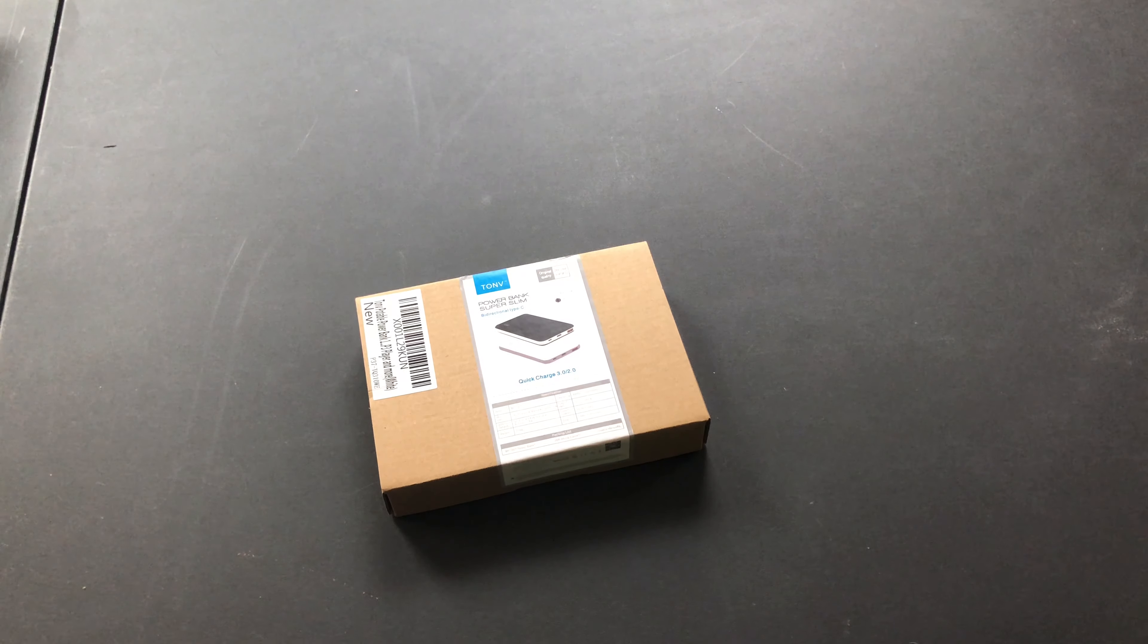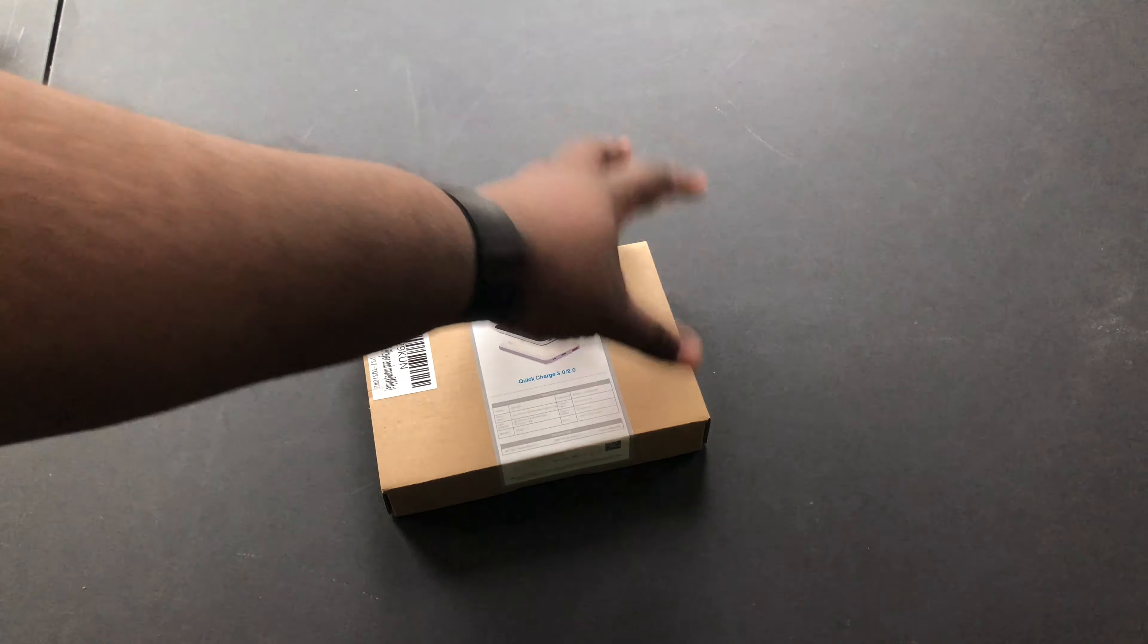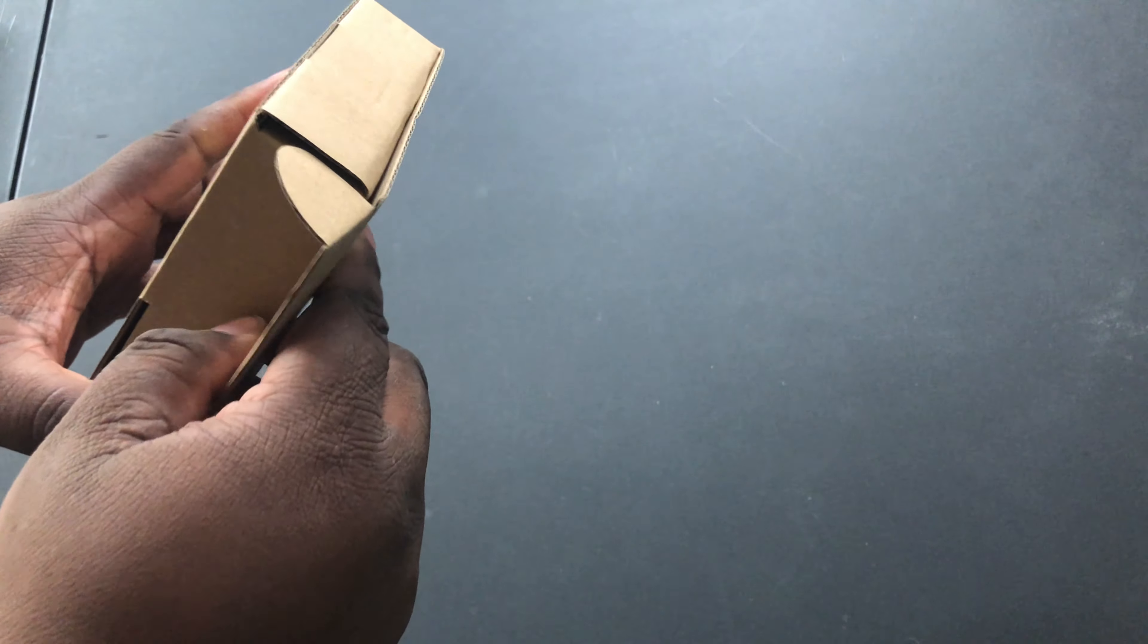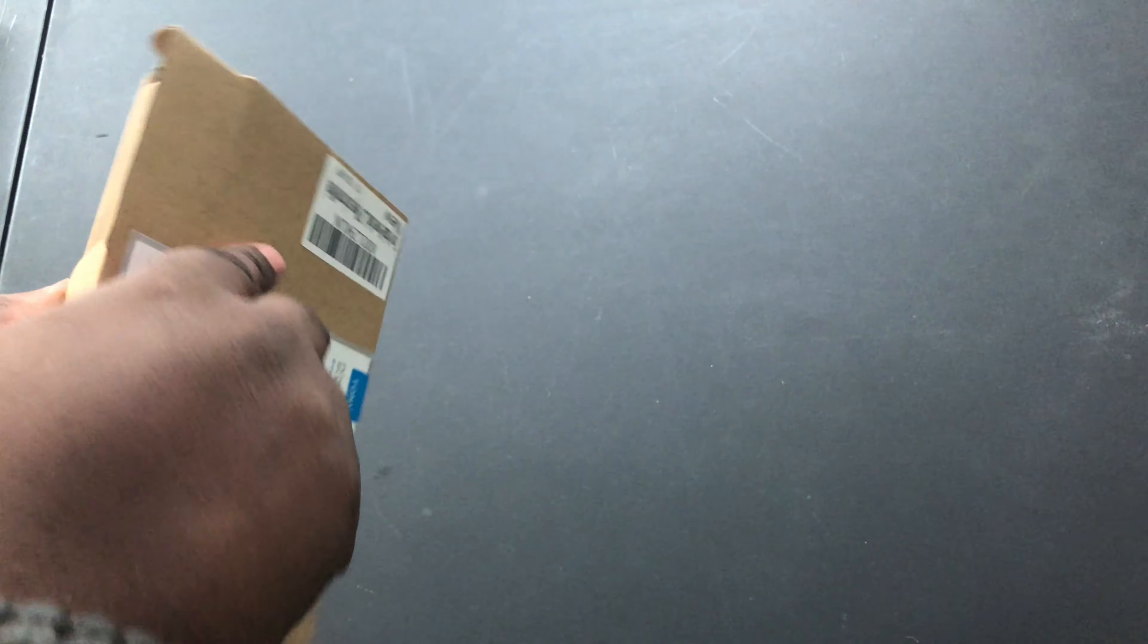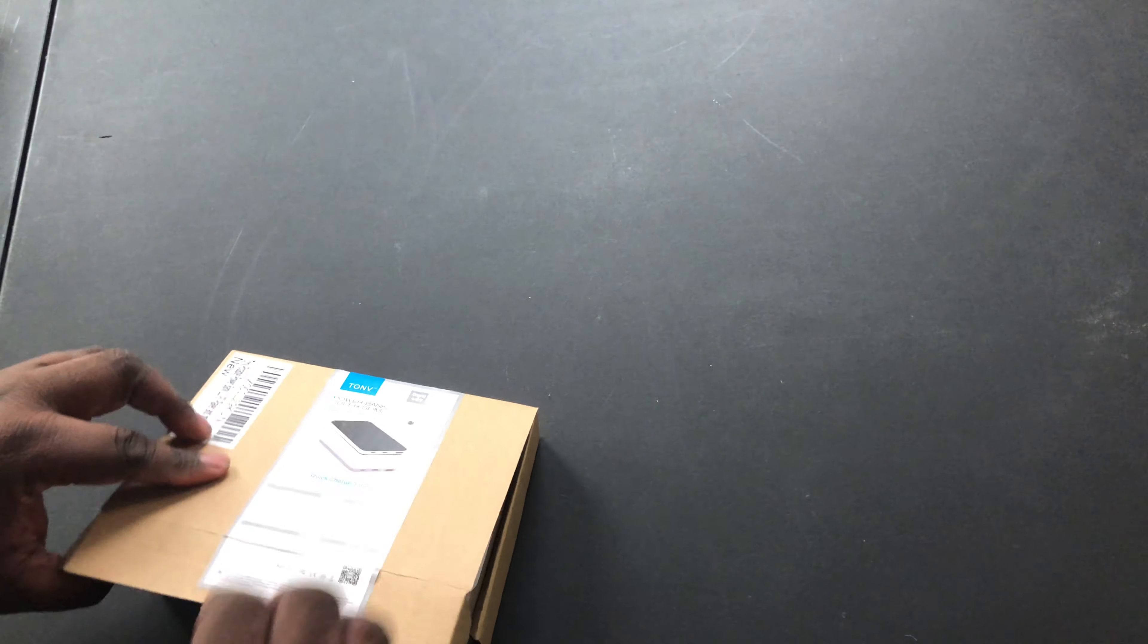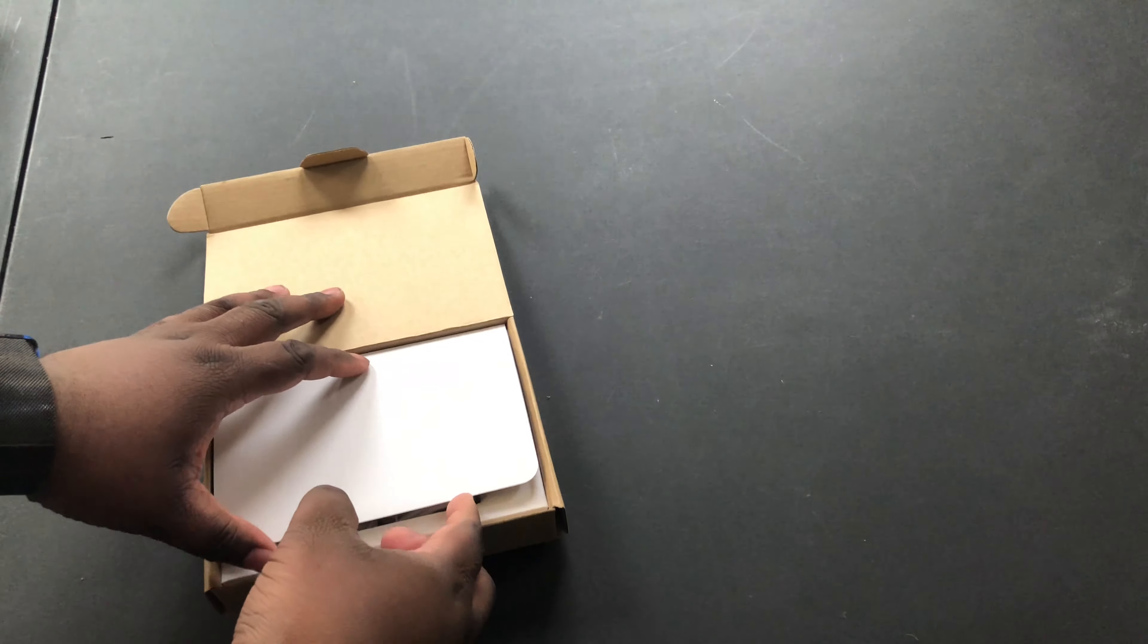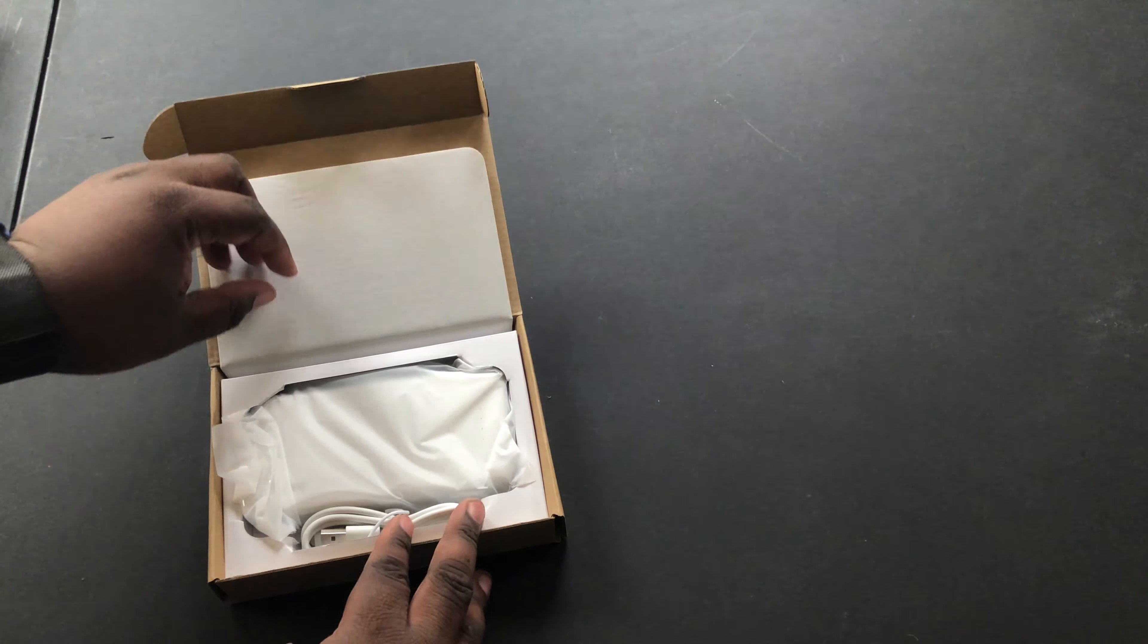We got this right here, this is a charging bank right here for the MacBook Pro. So I don't think I need the box cutter for this because it looks like it has no stickers. Okay right there, take this out.